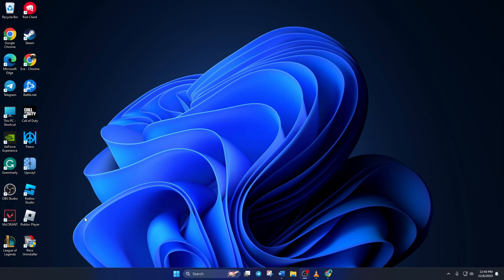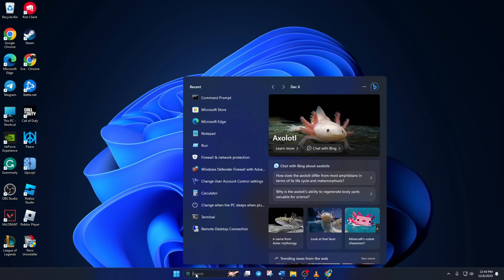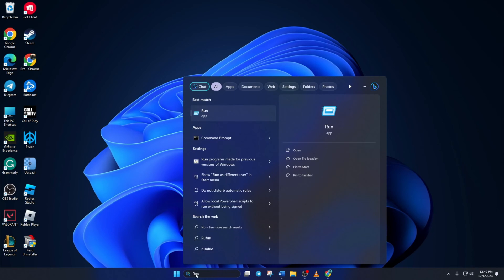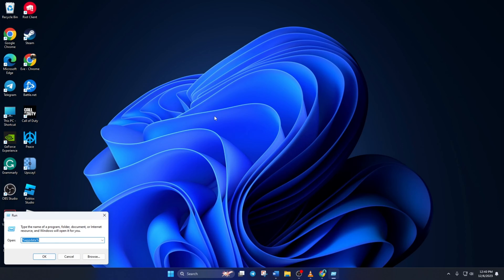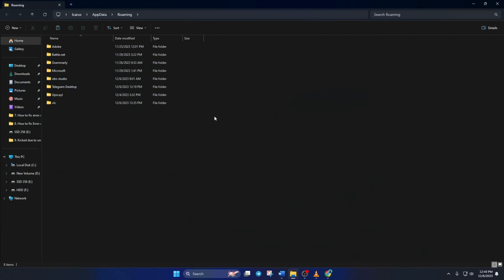Solution 2. If you're still getting the error, delete Roblox app data. To do this, first open up Run. If you can't find it anywhere, just type Run in the search bar here and click on it. Then, type %appdata% in here and press Enter.